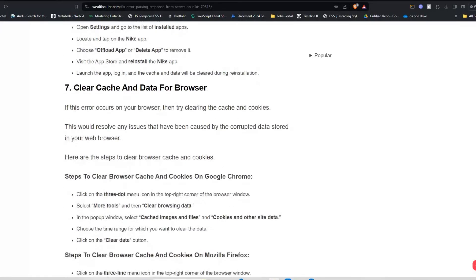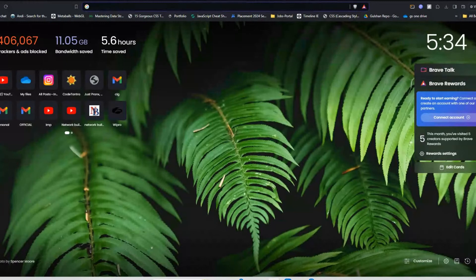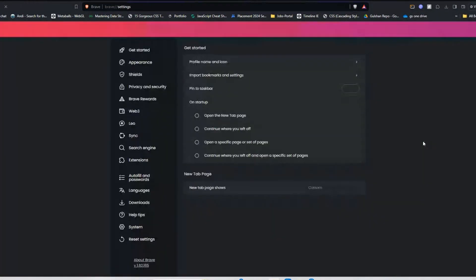Solution seven: clear cache and data from browser. If this error occurs on your browser, then try clearing the cache and cookies. Here are the steps to clear browser cache and cookies. You can simply click on these three dots in the top right corner, then go to settings.